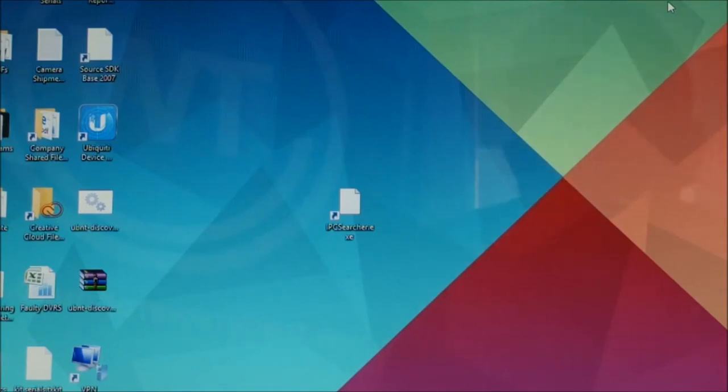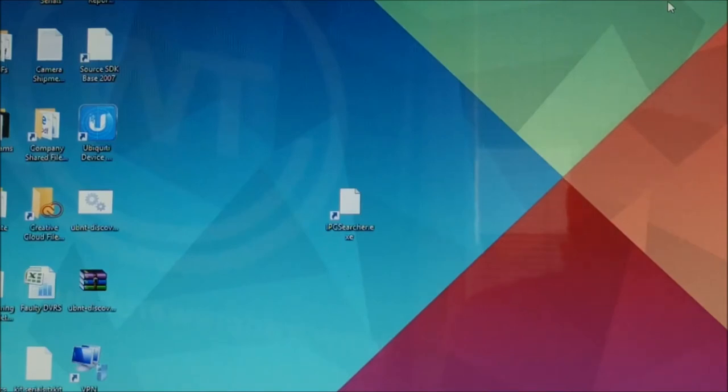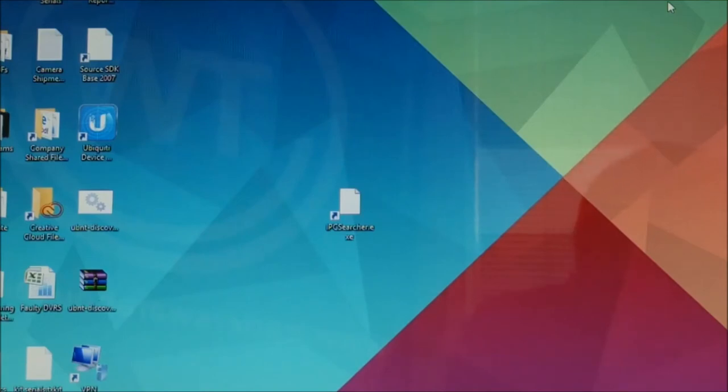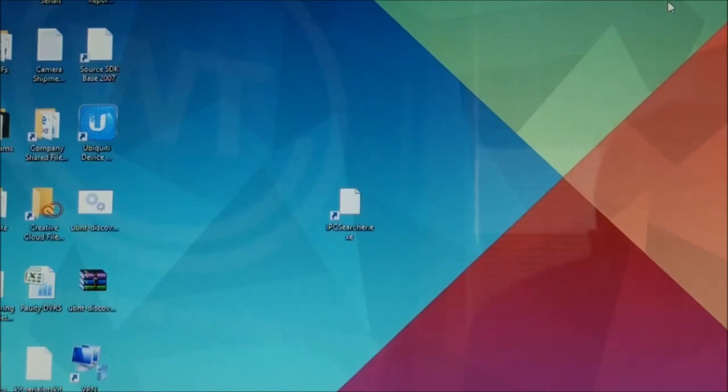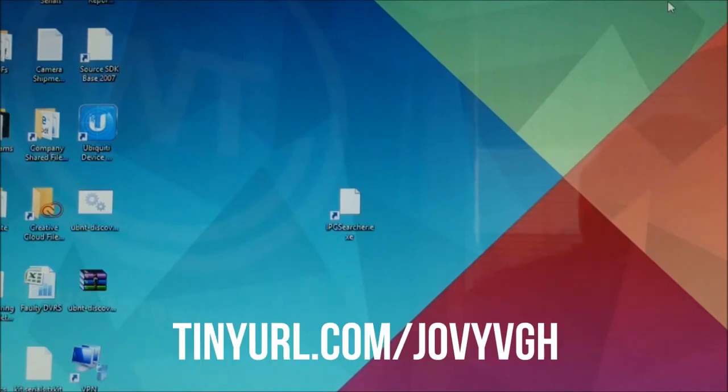So you're going to want to open your IPC search tool. This can be found on the CD that comes with the cameras. Every one of the cameras has a CD which will contain the IPC search tool. Alternatively, if you don't have a CD drive on your computer, you can download it from the URL which should be appearing on the screen anytime now.